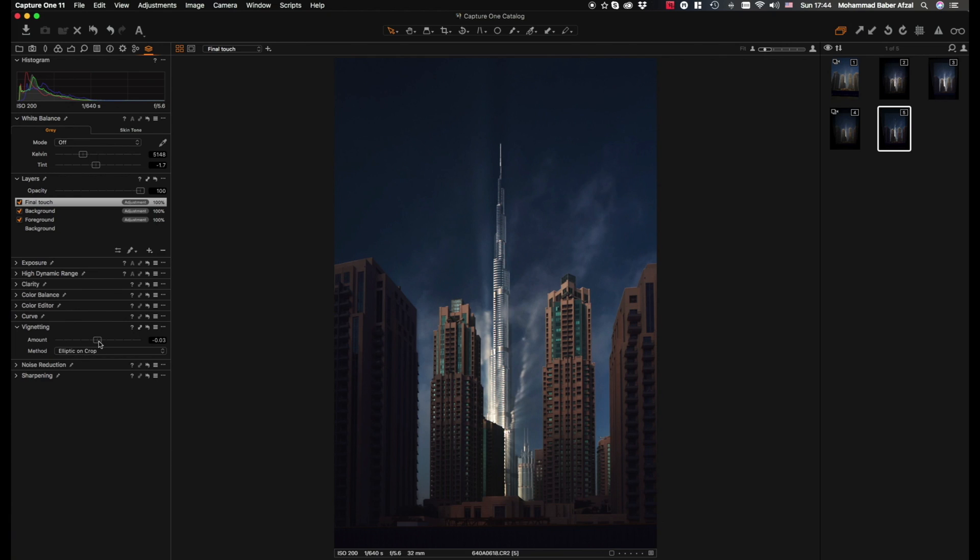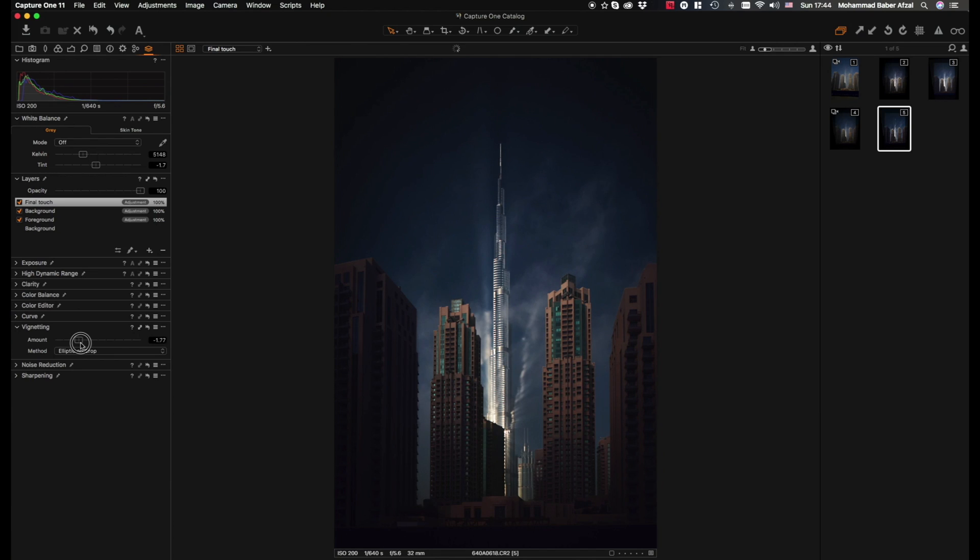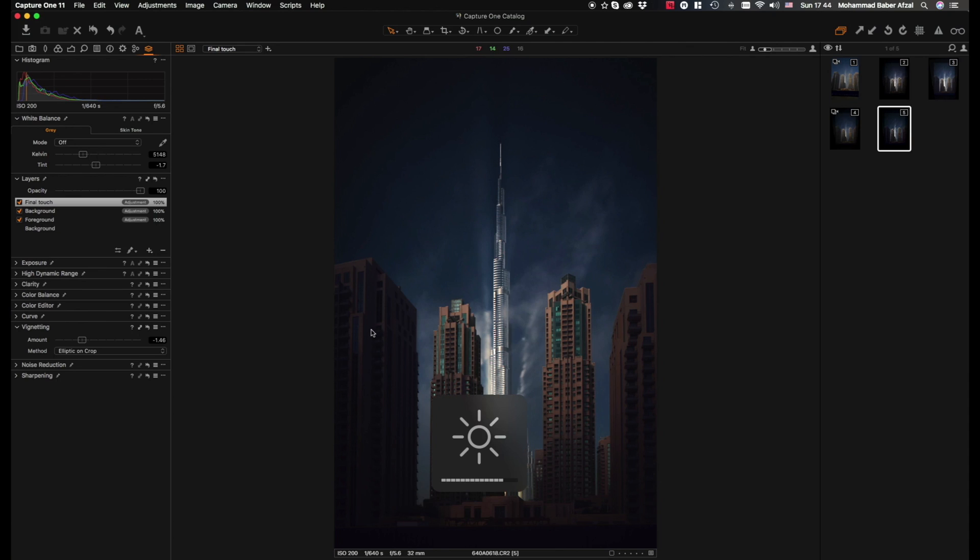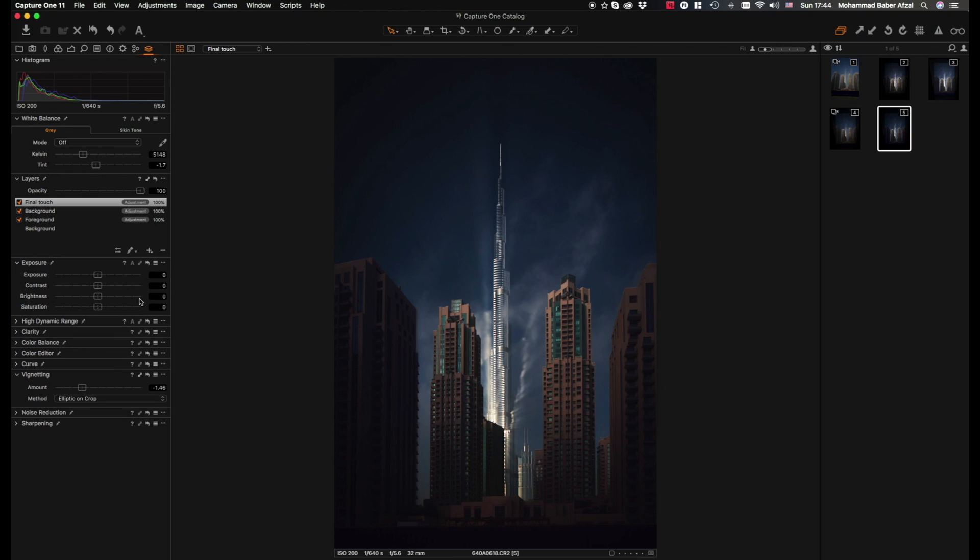So I have the method elliptic on crop tool selected and I simply bring down. Yep, I think it looks good. Maybe just to increase the exposure value a bit because it's just a bit dark, actually the brightness in this case.